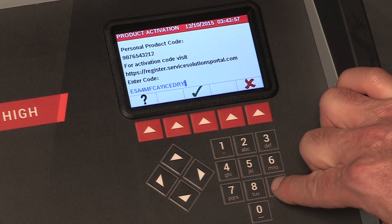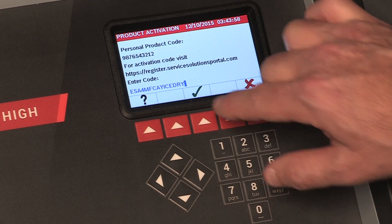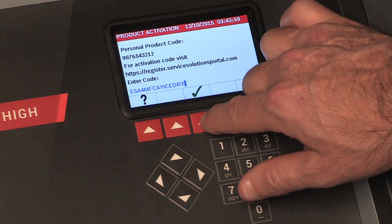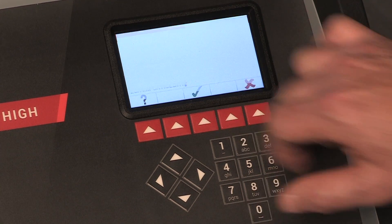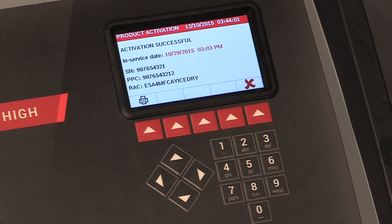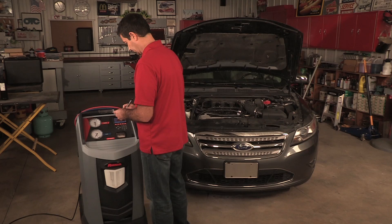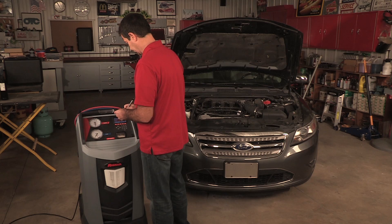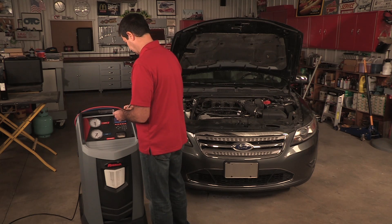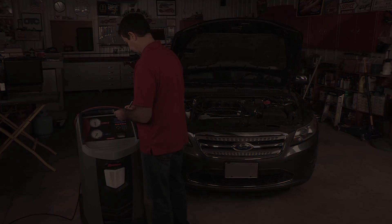Press the hot key again and you should see on the display screen that the machine has been activated. Record the product activation code on a piece of paper and file it in a secured place for your records.